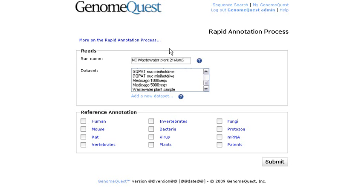Hi, I'm Laurent and I'm going to talk about the rapid annotation process in GenomeQuest. The applications of this workflow range from metagenomics experiments to the characterization of new pathogens, bacteria or viruses for example, starting from 454 or Sanger sequencing reads.